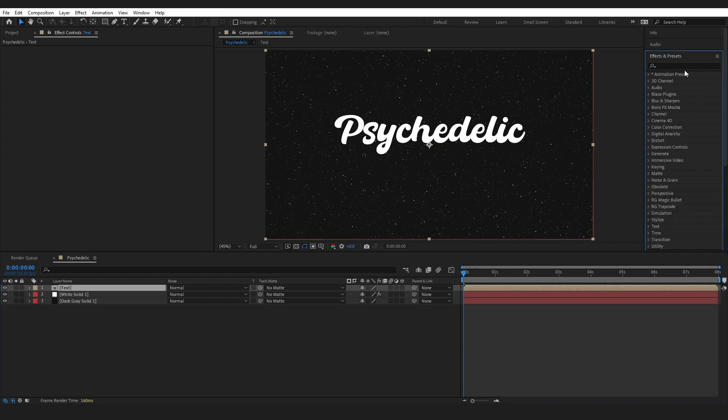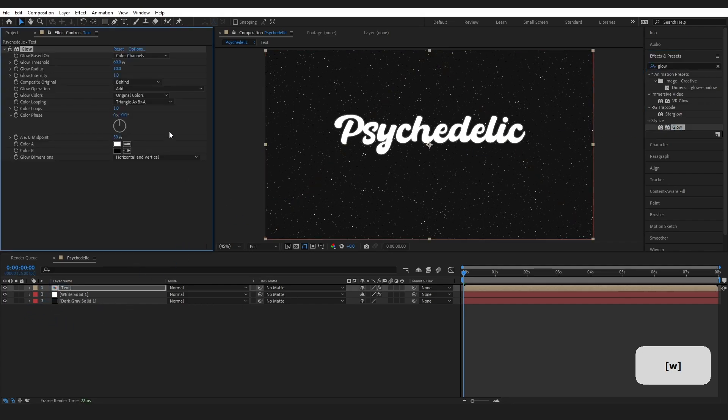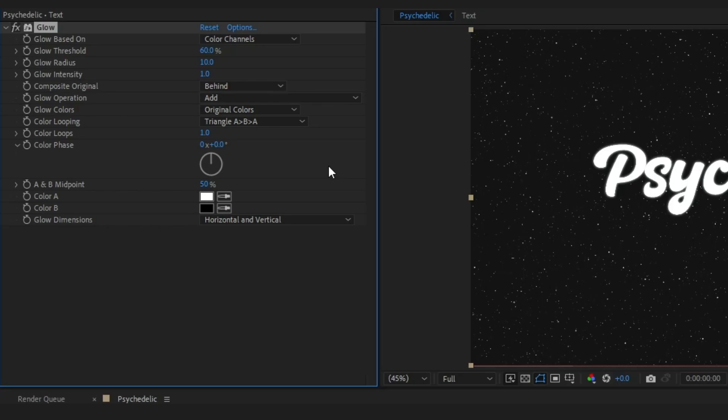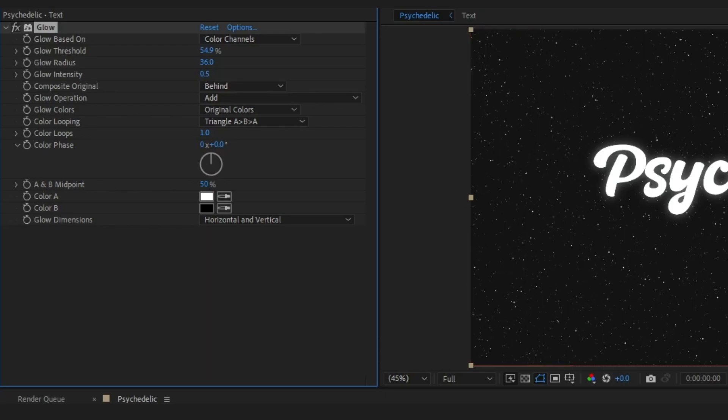And now, on this layer, I am going to put a glow effect. And I am going to make the threshold 54.9. The radius, 36. The glow intensity, 0.5. And everything else should be fine.